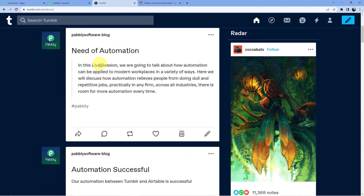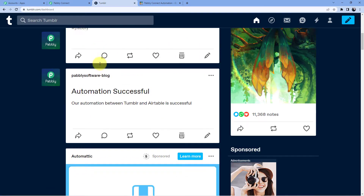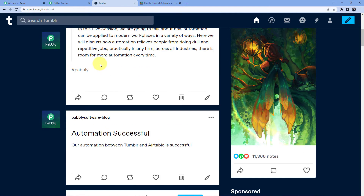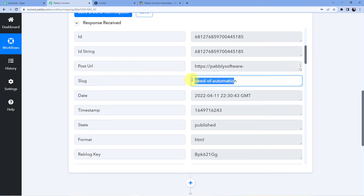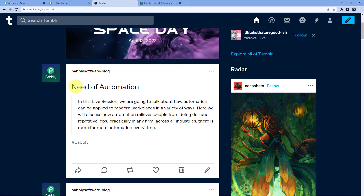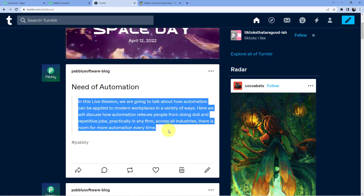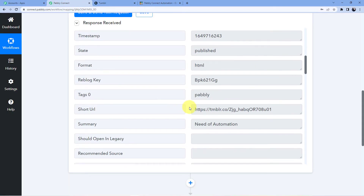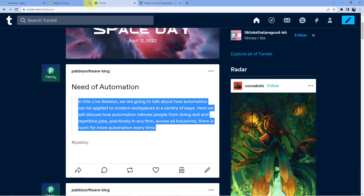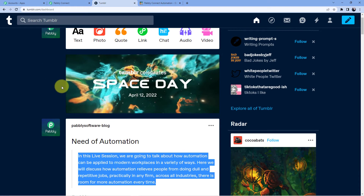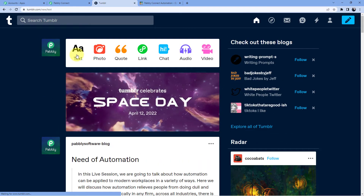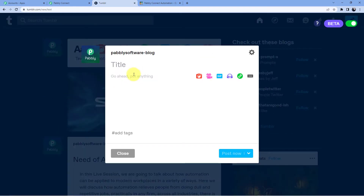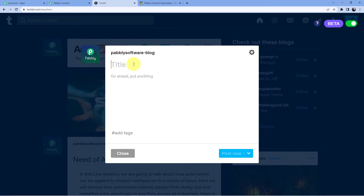From my Tumblr account, the latest post was this one. You can see 'need of automation' here, and this is the description — so it has taken the latest post. If you want to do another post, you can do another post and then click on save and send test request again to have the new post in your Pabbly Connect account.